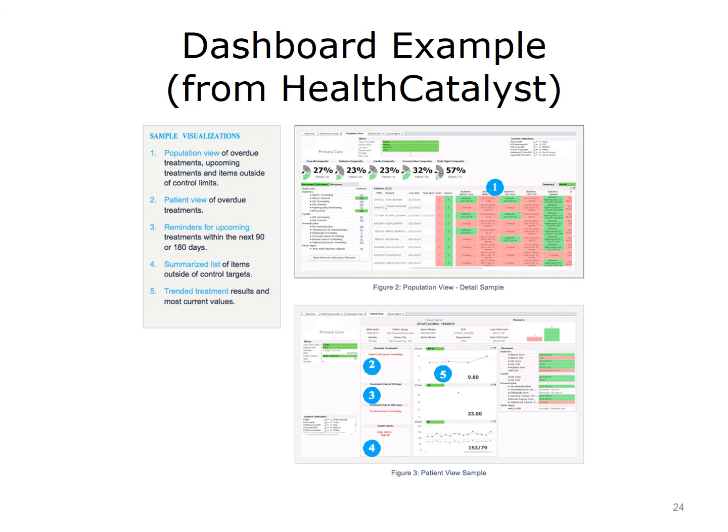The data analytics will frequently manifest in the form of a dashboard, which allows providers to efficiently obtain information about their panel. An example dashboard from Health Catalyst provides color-coded metrics showing whether each patient is meeting relevant metrics and if services are overdue. The dashboard also summarizes patient-level data to provide statistics that can be analyzed to see if population health is improving or declining.